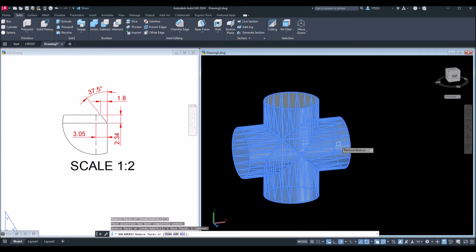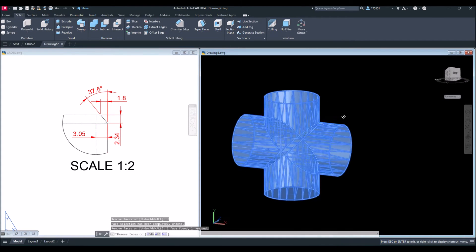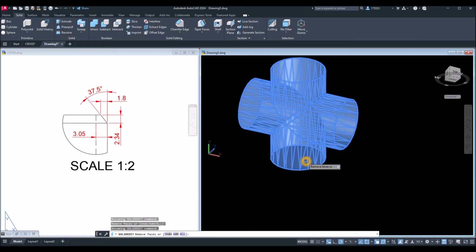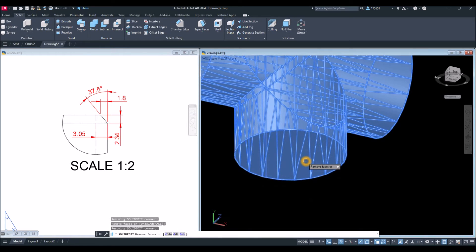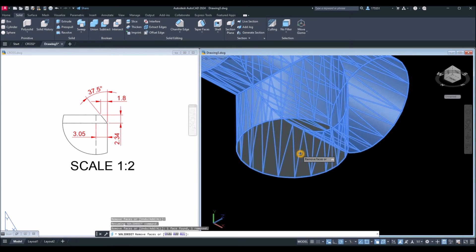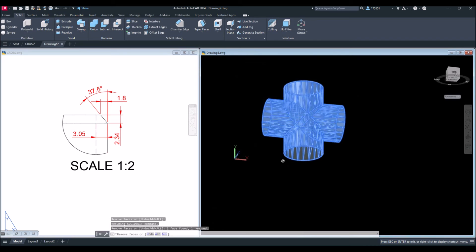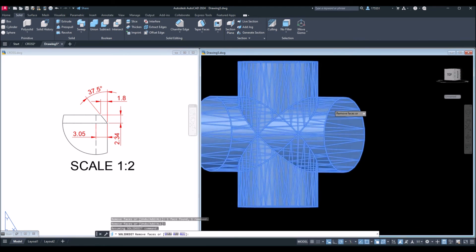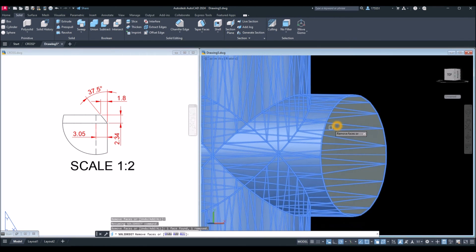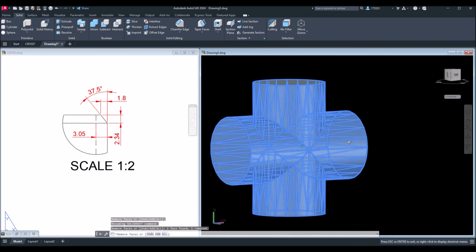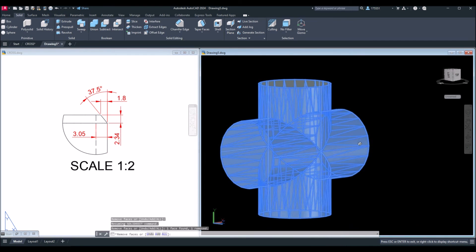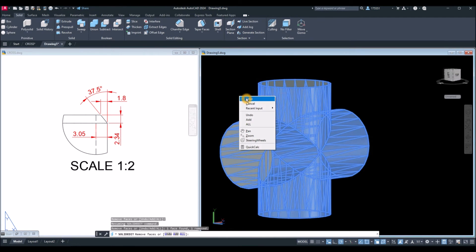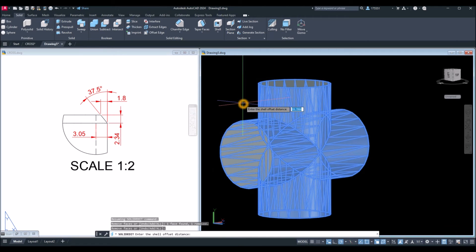That one. Hold down the shift key and the wheel of your mouse to manipulate the orientation. Click this one and click this face here. Again, hold down the shift key and the wheel, and click that face. Enter.